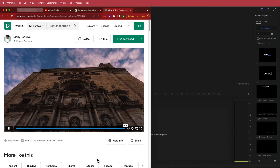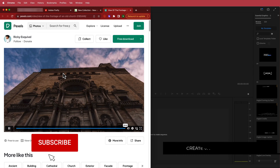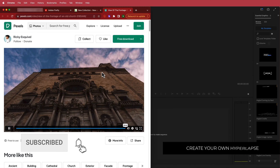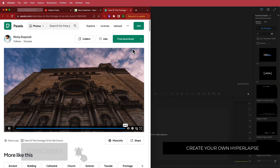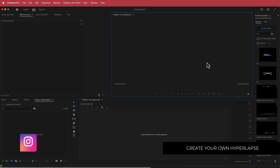The first thing we have to do is download our clip. I just found this hyperlapse clip online and the link will be in the description. You can download it and then we'll take it into Premiere Pro.